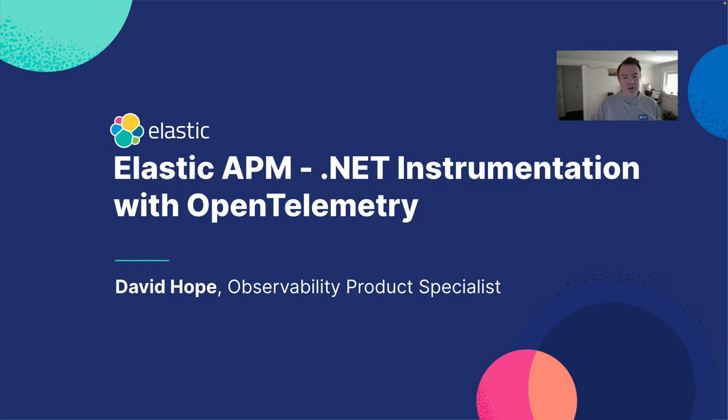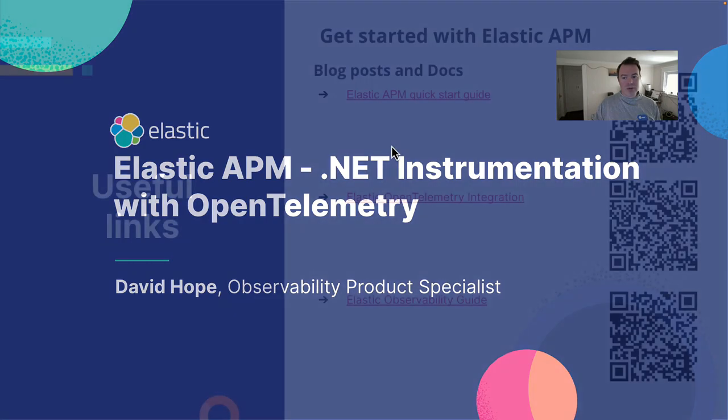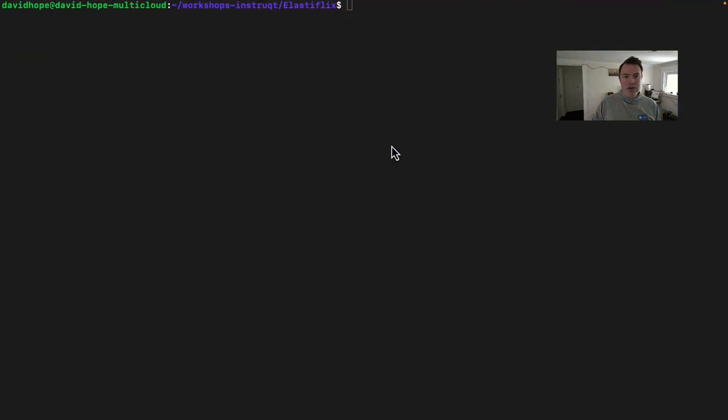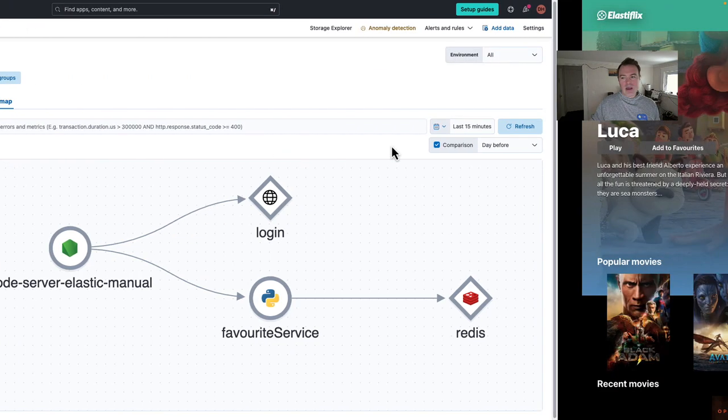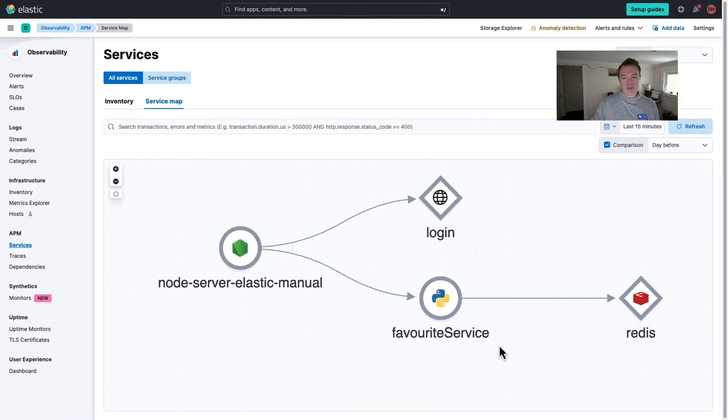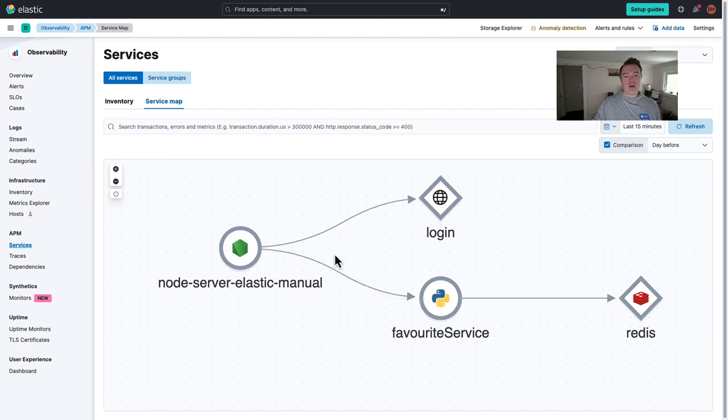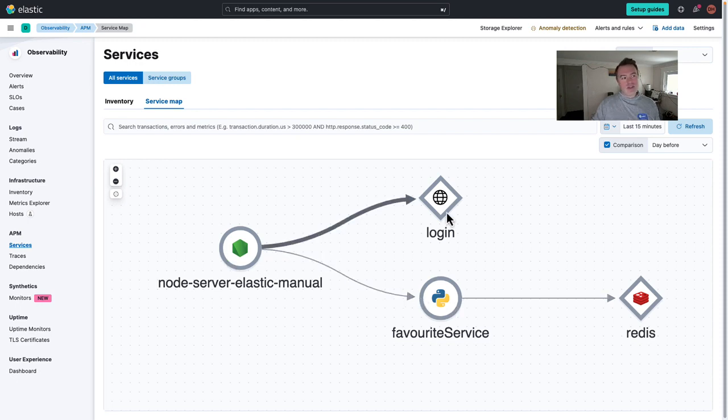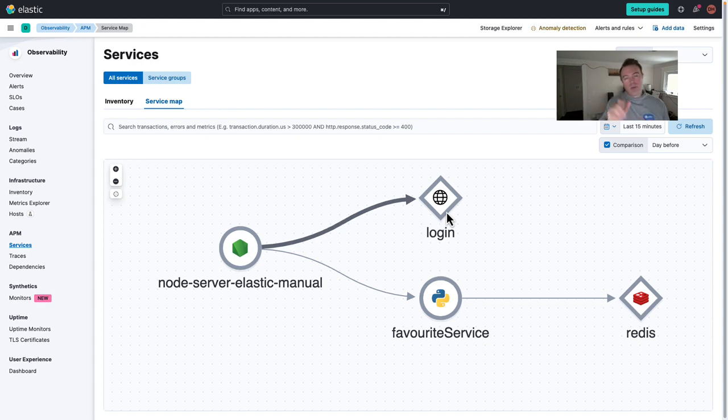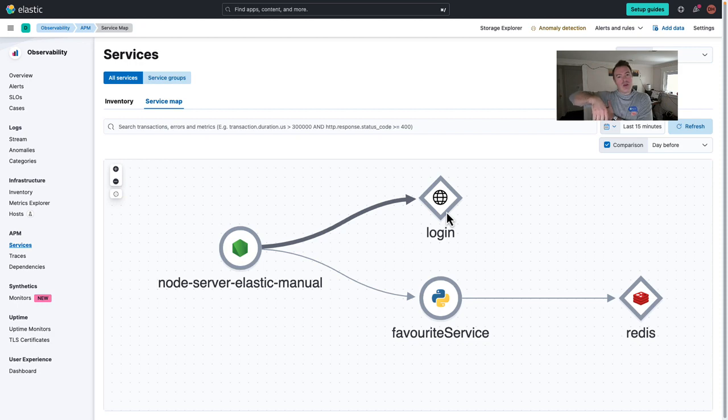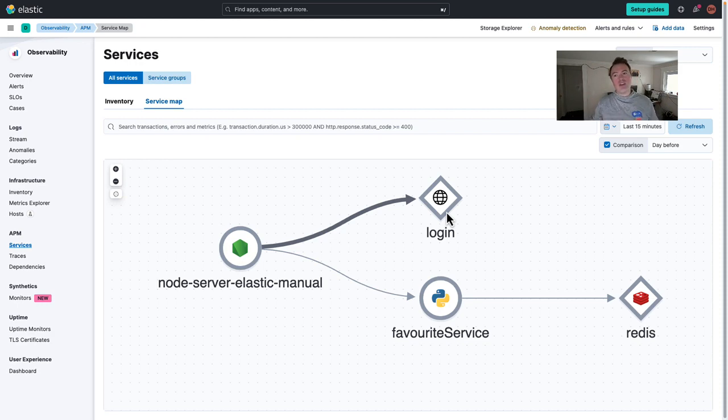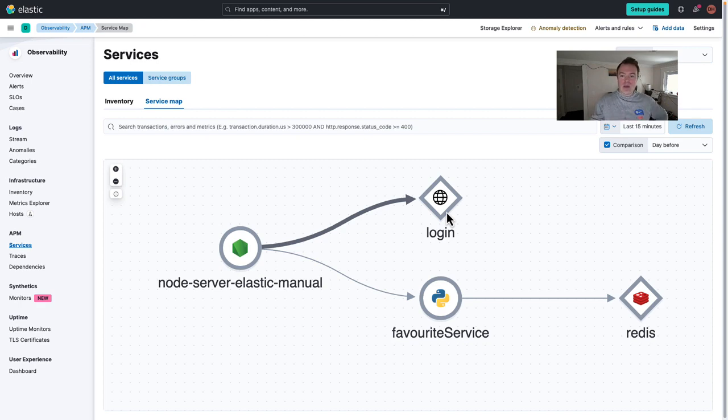So let's have a little look at our application that we're going to instrument. We actually have a number of different services. We've got a Python service here, we've got a Node service here, we've got a login service. Now the login service is the one that we're going to instrument today. It's a .NET service and at the moment as you can see it's a diamond. We only see external calls to that service at the moment from the Node server. We are not seeing inside the application as you would normally expect with APM. So how do we get that sorted out?